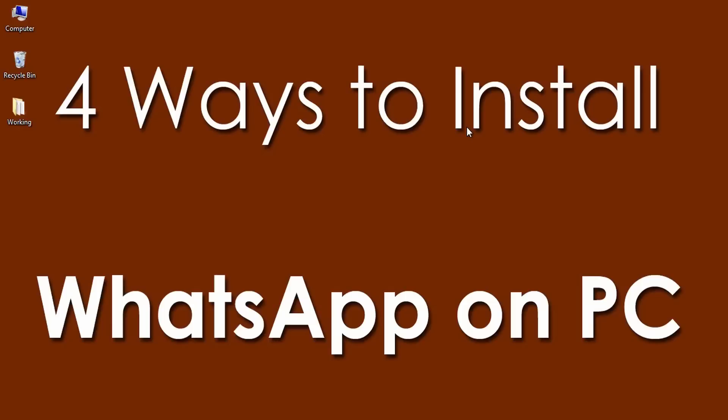Hello YouTube! This is Praveen and you are watching TechEmpty. Most of my viewers are facing problems while installing WhatsApp on PC.